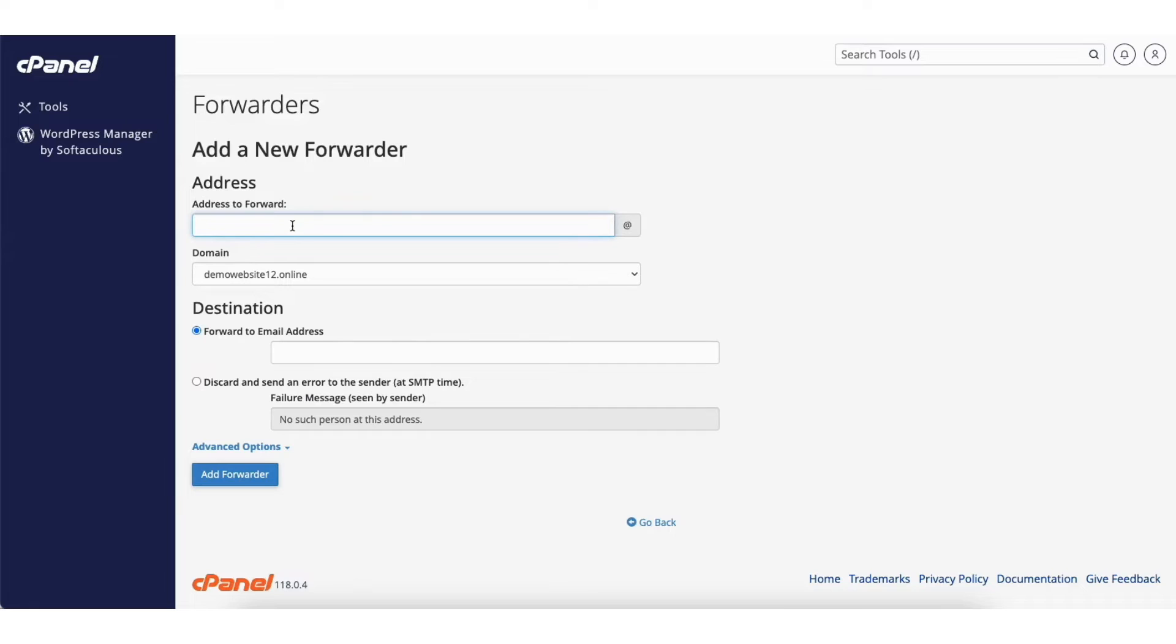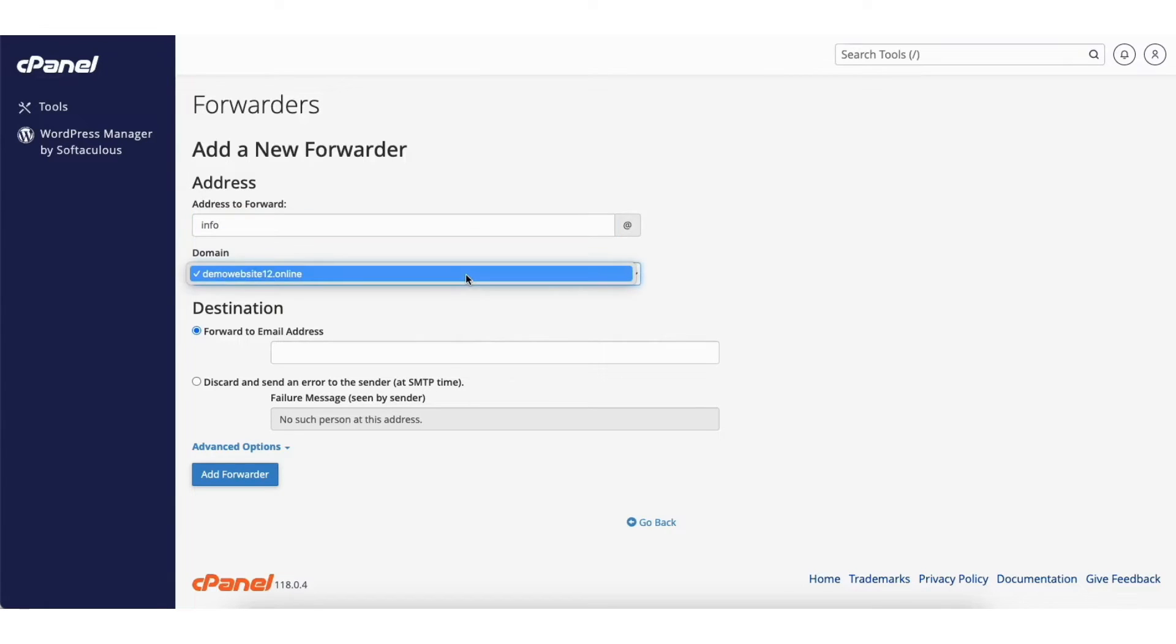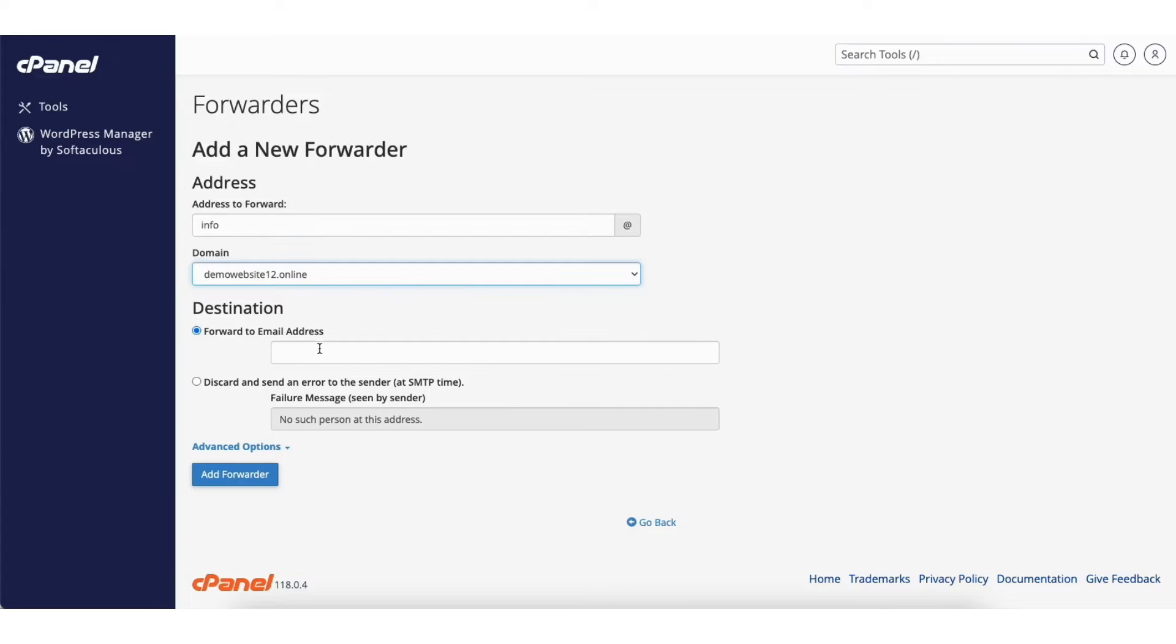Where you see the address to forward field, type in the beginning of the email. For mine I'll type in info. Where you see domain from the dropdown, you can select the domain. Next where you see destination.